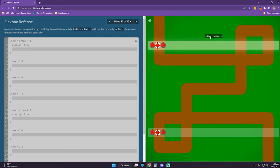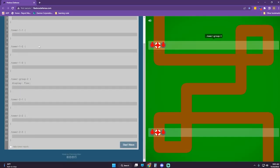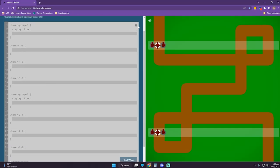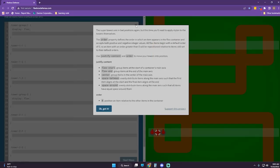Try again. Only use justify-content and order. Position an item relative to other items in the container.